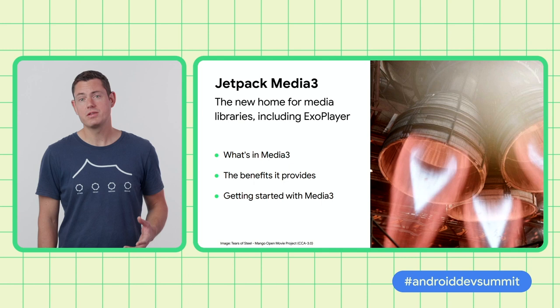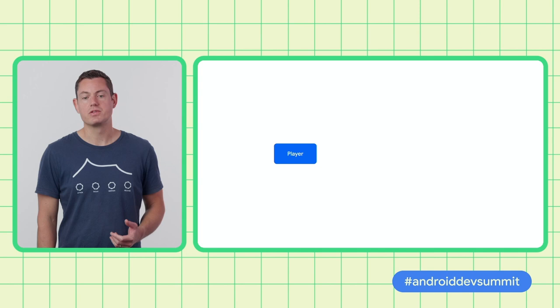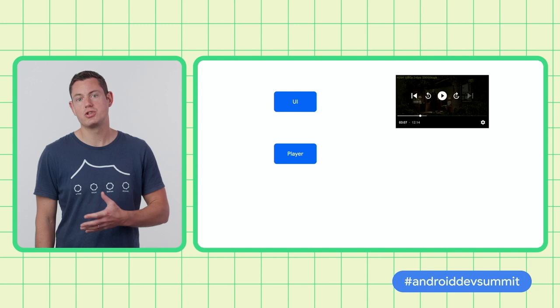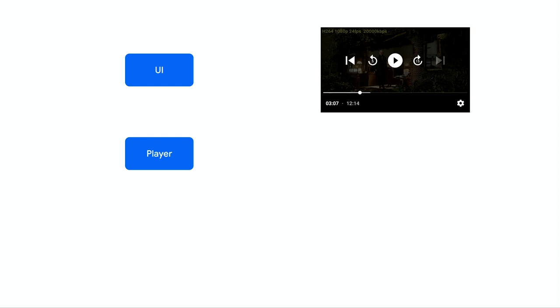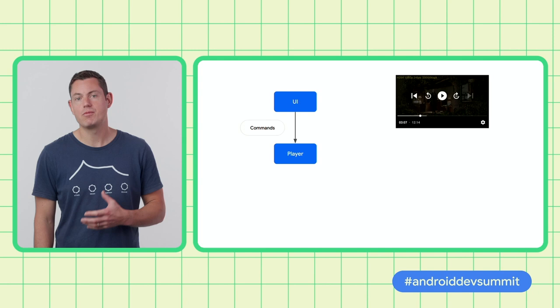To understand how Media 3 can help you build a media playback app on Android, let's take a look at a typical media app architecture. Fundamentally, you need two components: a media player which renders audio and video content, and a user interface which shows what's playing and provides a way for the user to control playback. The UI also displays metadata such as title and duration, and reflects the current playback state. The user interface sends commands like play, pause, and seek to the player, and receives callbacks from the player when its state changes.